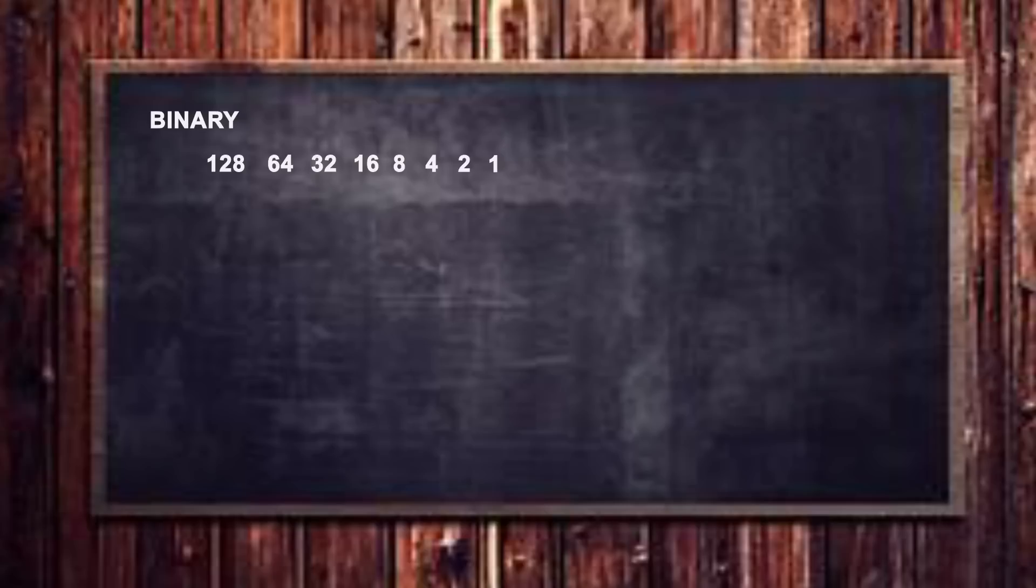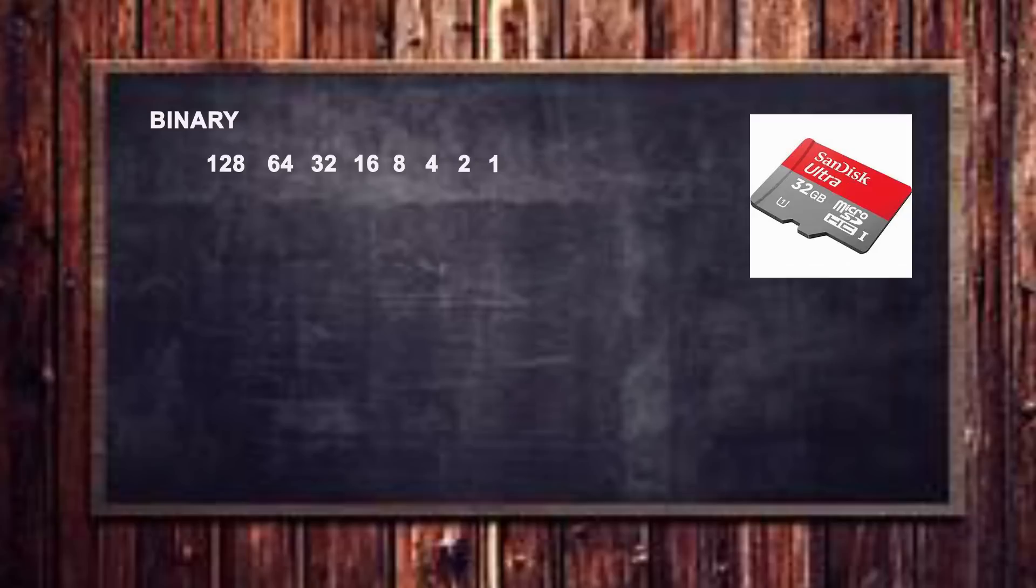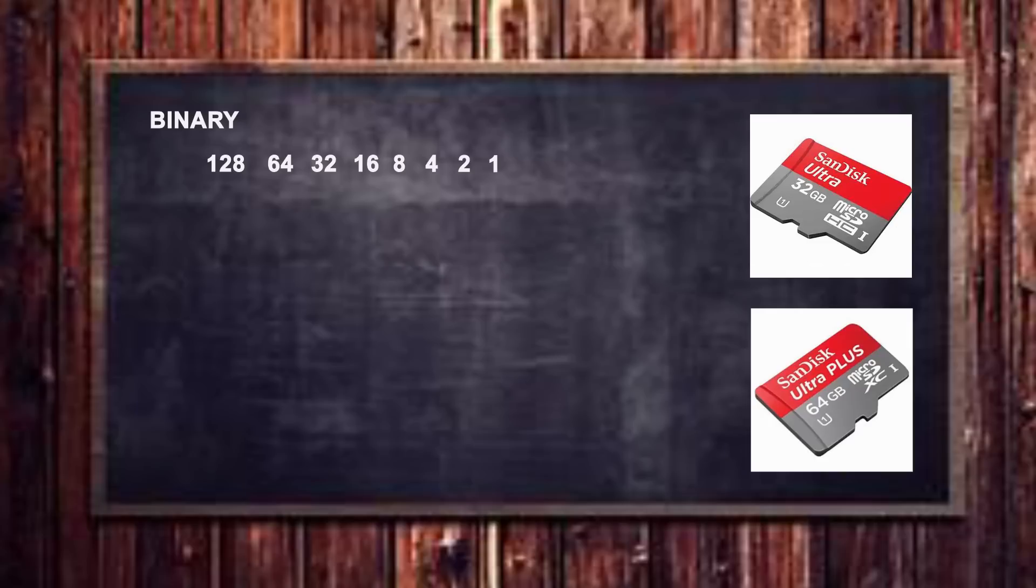Now this will strike a chord with you because if you buy anything to do with computers, SD cards, hard drives, anything like that, you'll see these very familiar numbers. You can buy a 32 gigabyte SD card, you can buy a 64 gigabyte SD card, and this is the reason why.